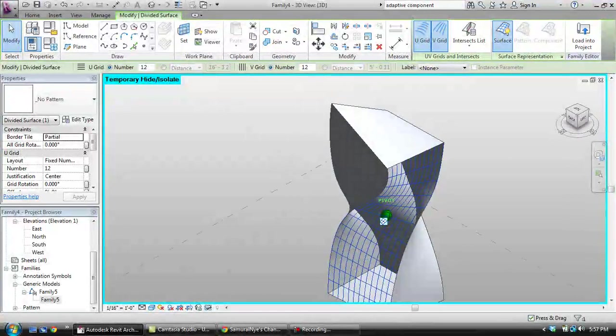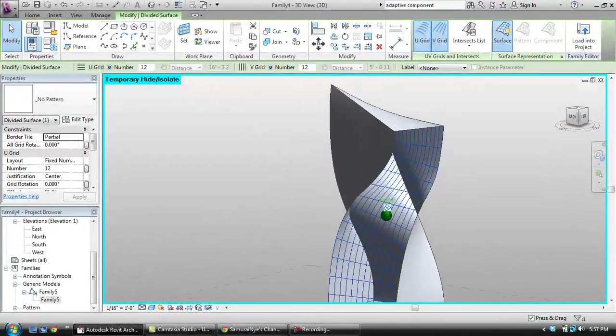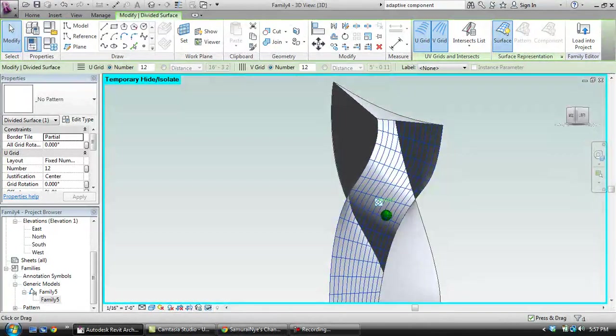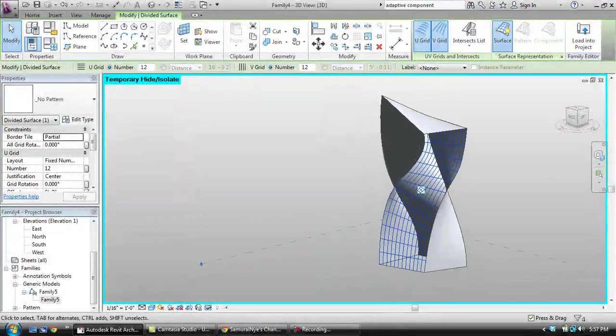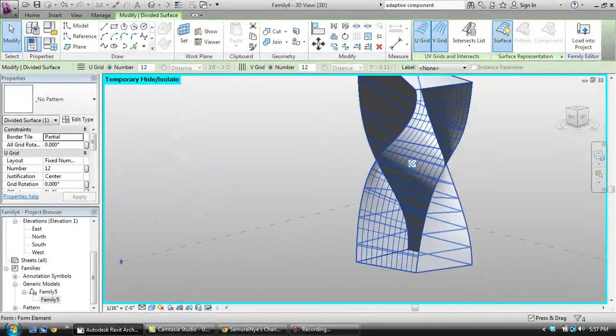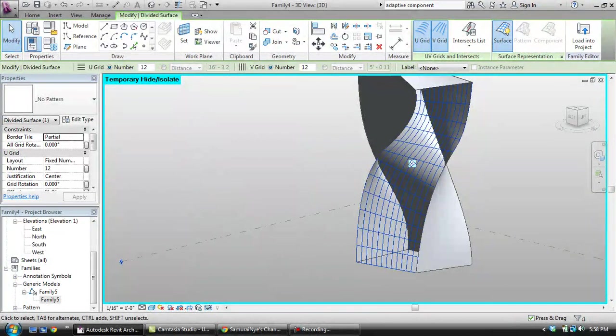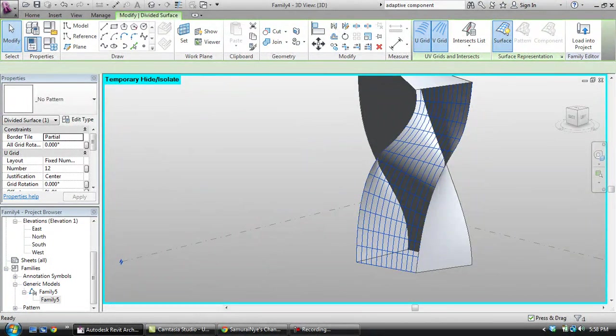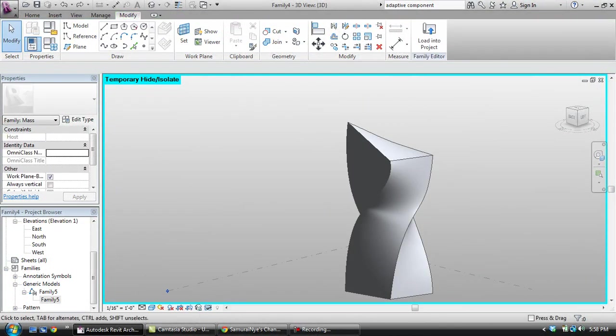But what I want to do is say I were doing a project where there are floors that are unequally spaced and I want to show that on the outside of the building. Well, this is what I would do.